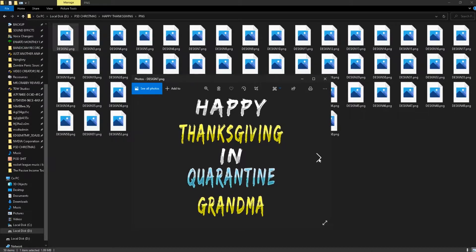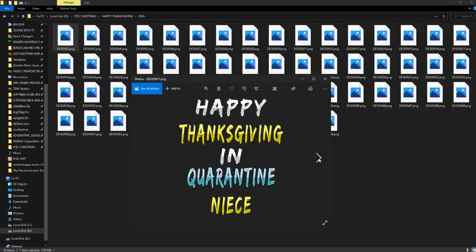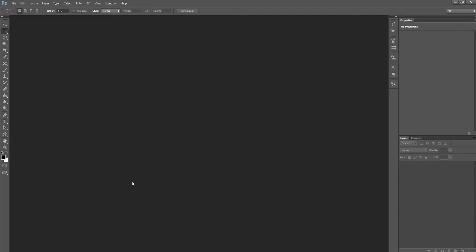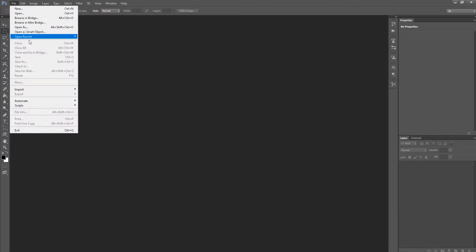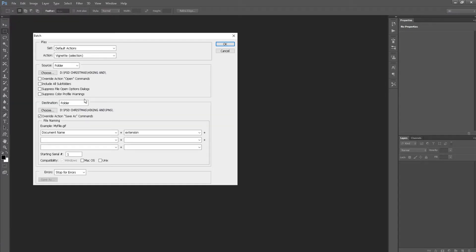If you want to know how to scale designs in Photoshop, I already made a video where I show you how to make an action inside Photoshop and also how to use the Automate feature to create infinite designs. If you are interested, make sure to check it out.